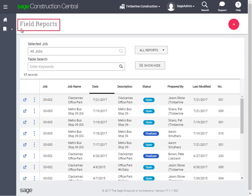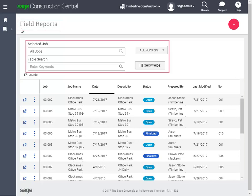Now you're on the field reports page where you can see a list of field reports and work with them. You can use the filters to control which reports are shown on your screen.